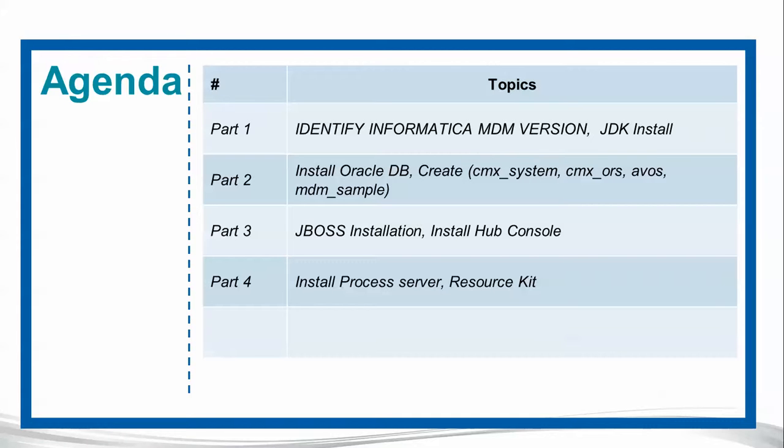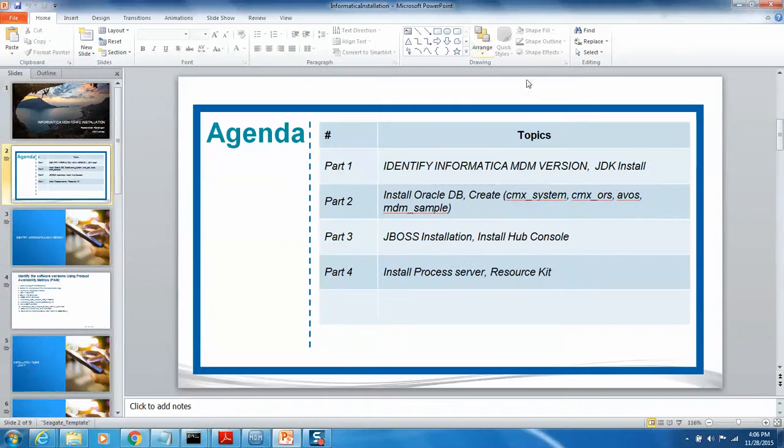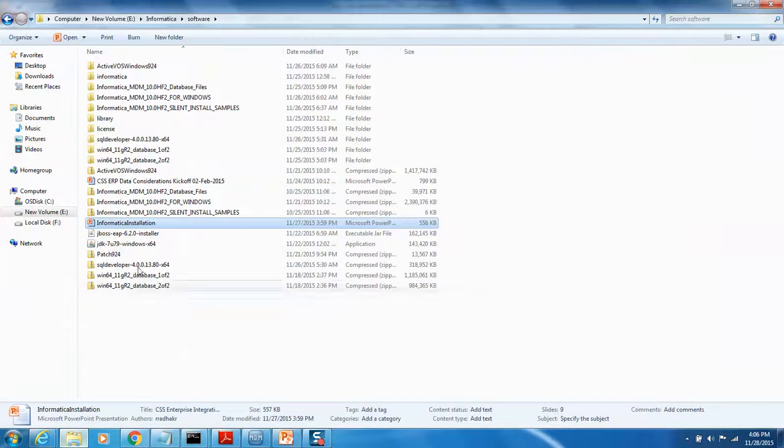Based on that, we have installed Oracle DB, JDK, and we have also configured JBoss. We have also installed the Informatica hub console and configured the MDM sample as well as CMX underscore war schema. In the final process, we are going to install the process server as well as the resource kit sample. Let's go ahead and continue the final part of the installation.